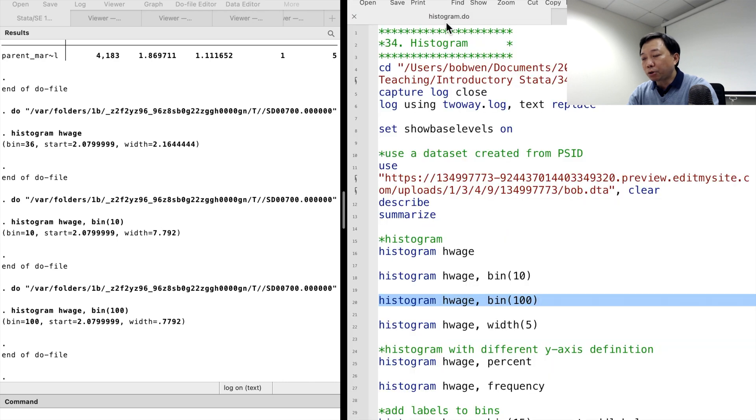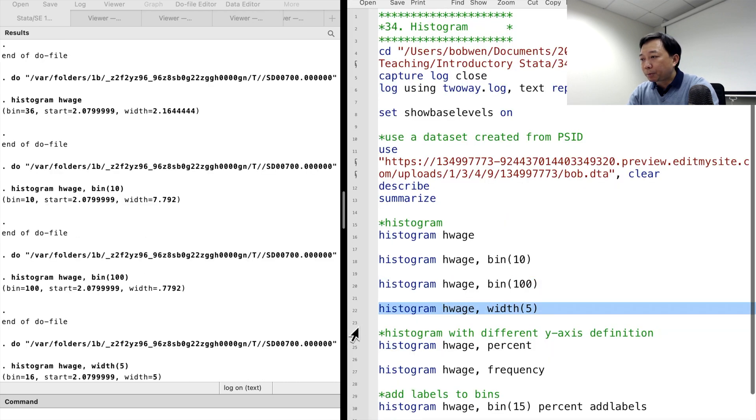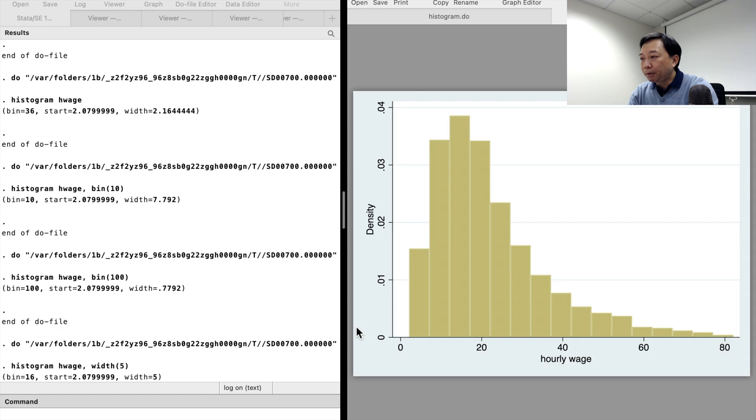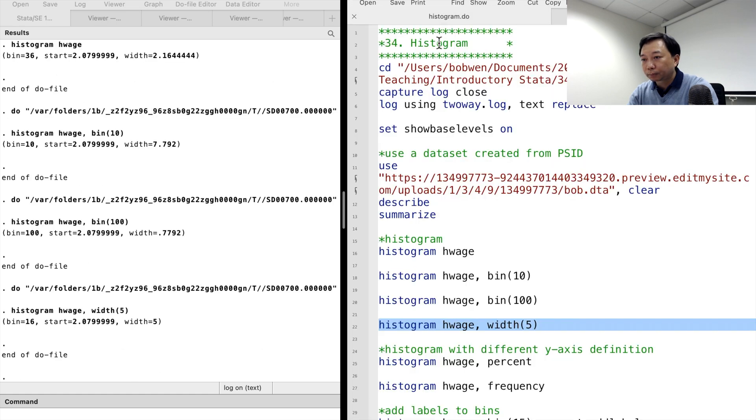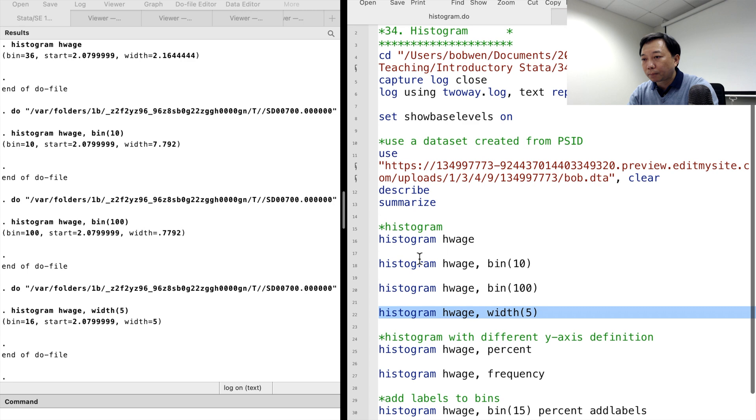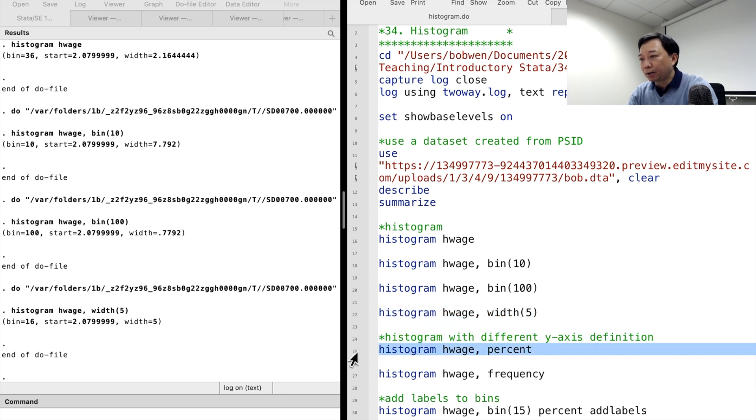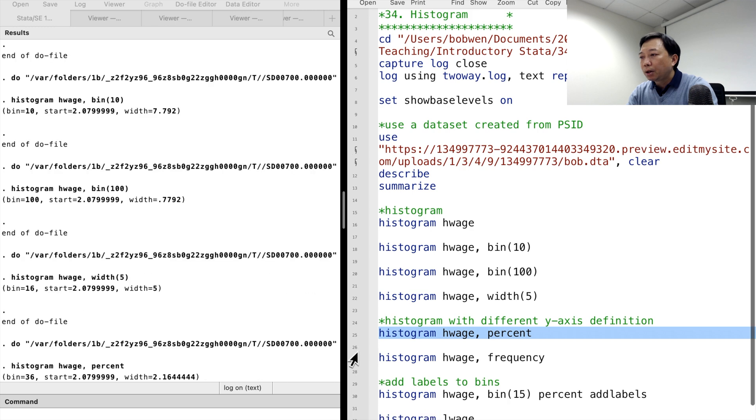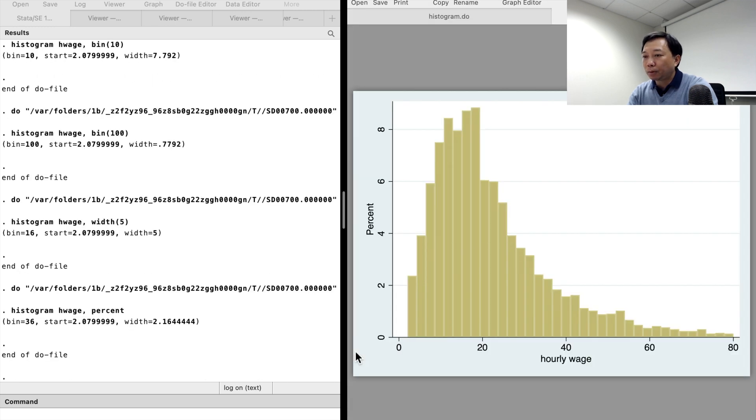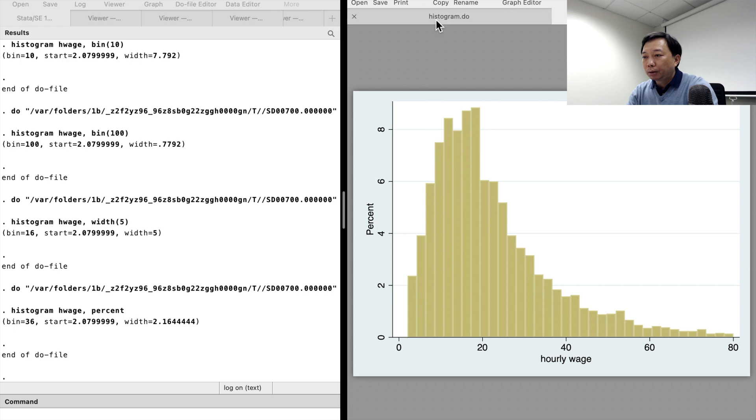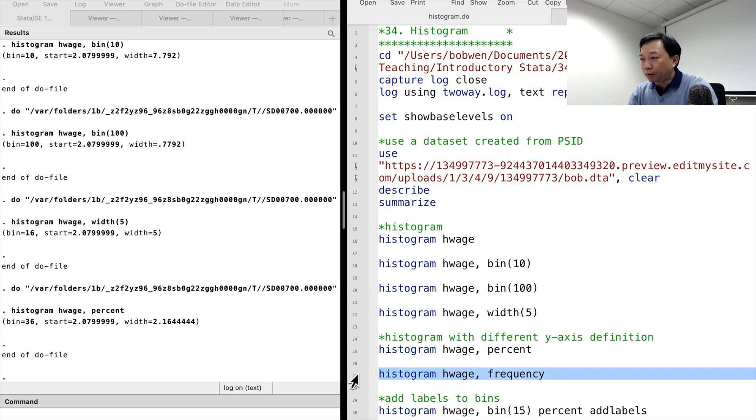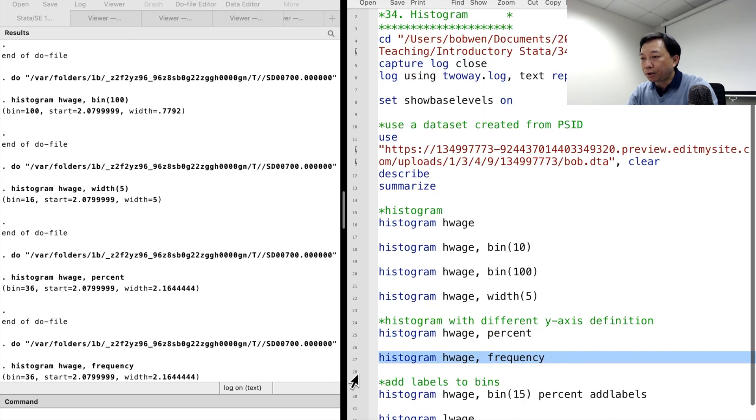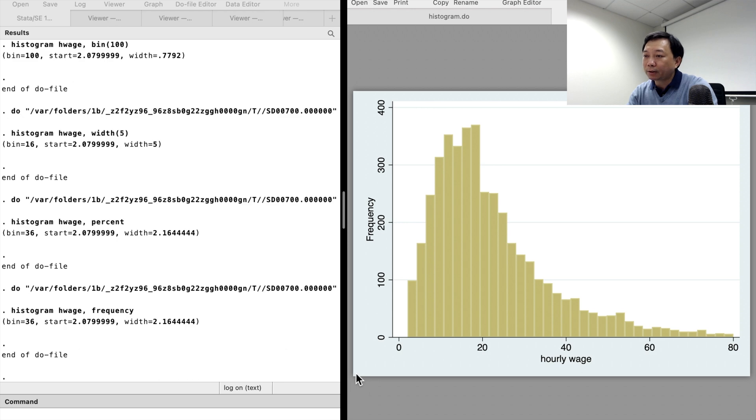We can also change the setting of the bin width. For example, we specify the bin width equals $5. We can change the number of dollars. We can present percentages or frequencies on the Y axis. We use the percent option or the frequency option. The graphs look almost the same. The only difference is the title and the values on the Y axis.